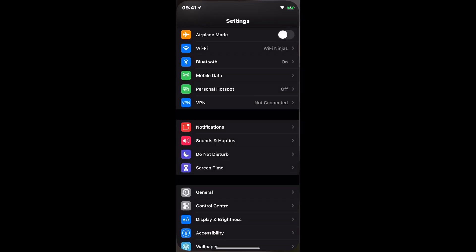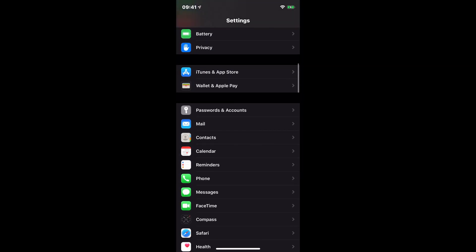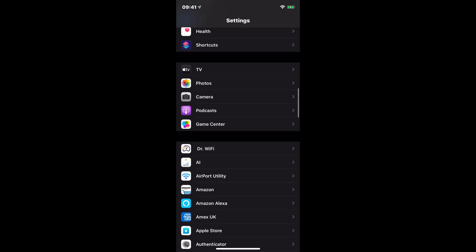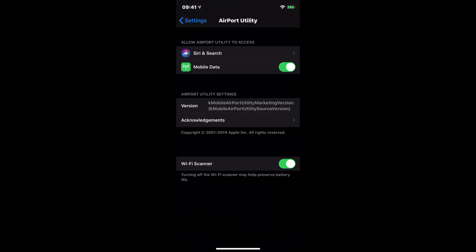But before you can do a Wi-Fi scan, once you've installed Airport Utility, you'll need to go over to your settings and then find the Airport Utility application and then make sure you have Wi-Fi scanner enabled. When I first installed this, it was off by default and I couldn't find a way to do the Wi-Fi scan until I came here and enabled this.